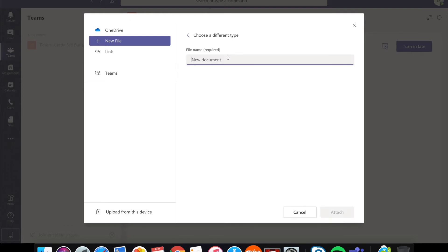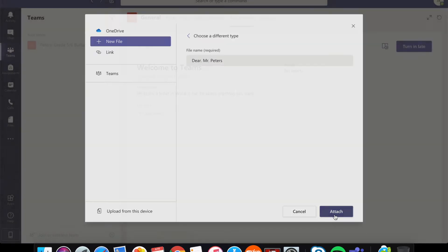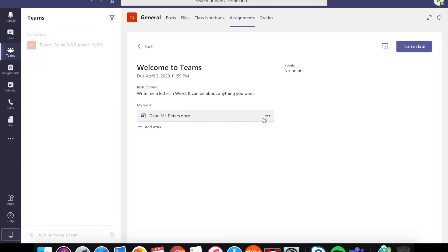So you're going to give it a title. Call it something like Dear Mr. Peters and click attach. So that will be attached but that file doesn't have anything in it. So you're going to go ahead and edit that file.